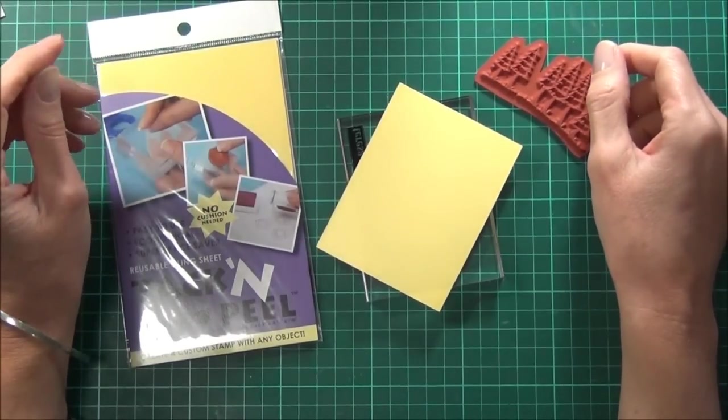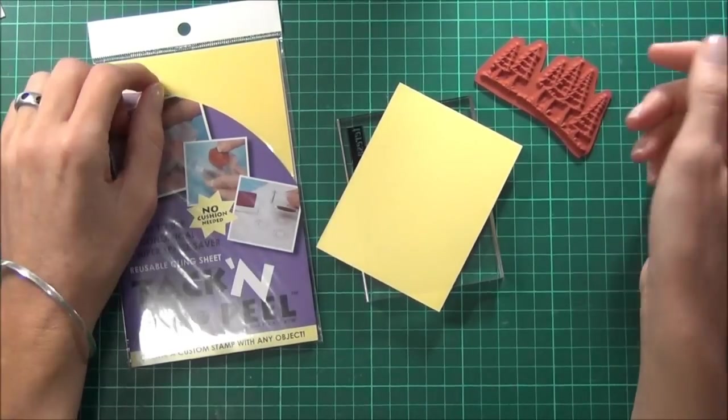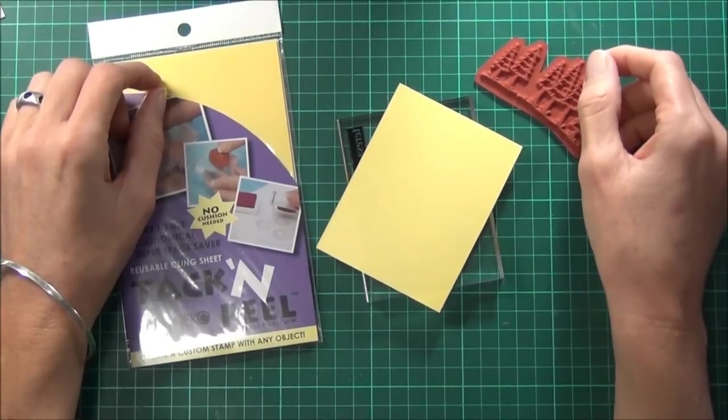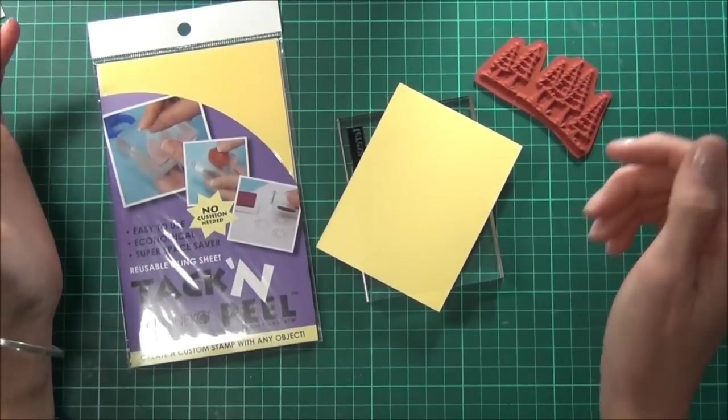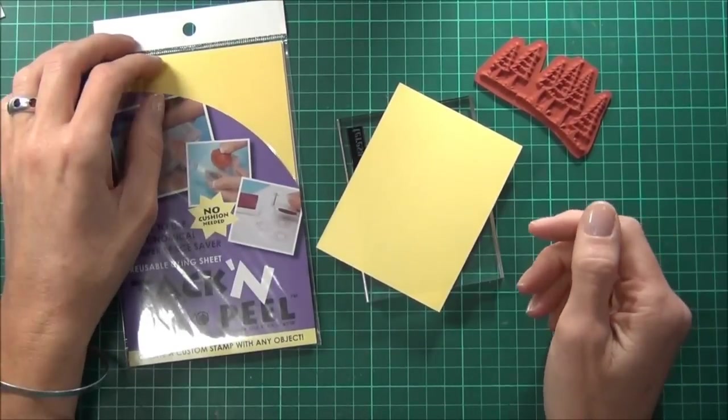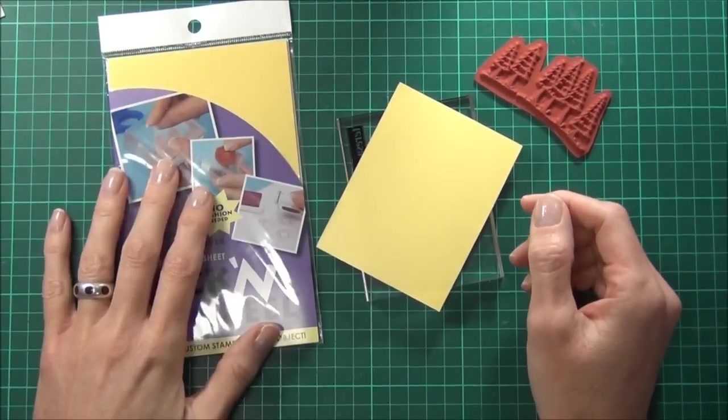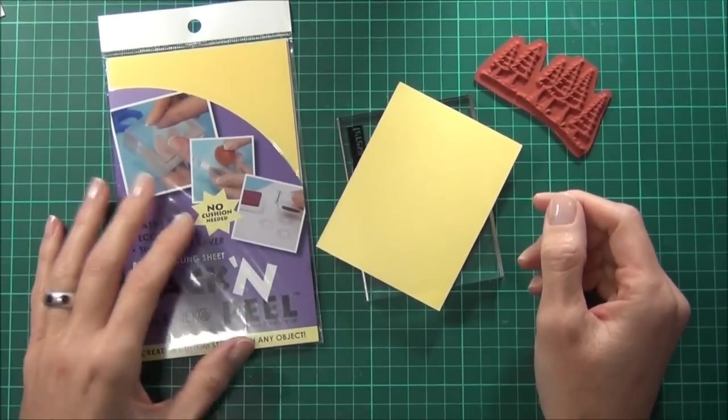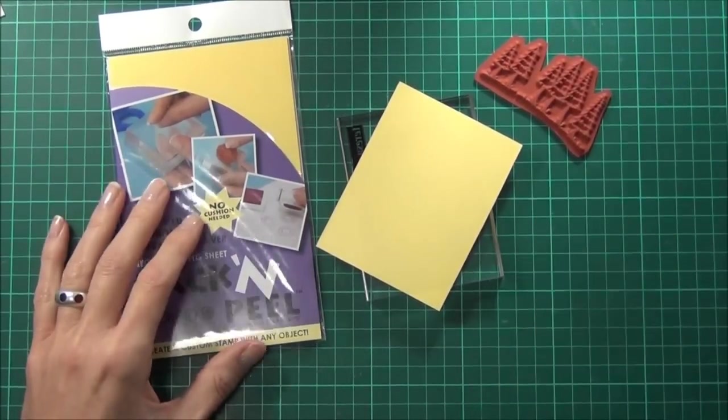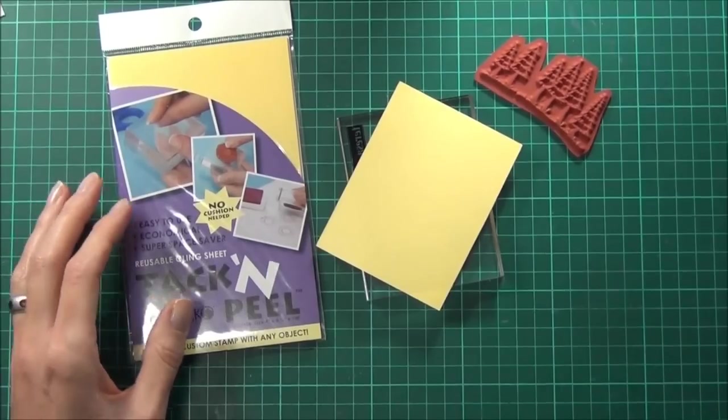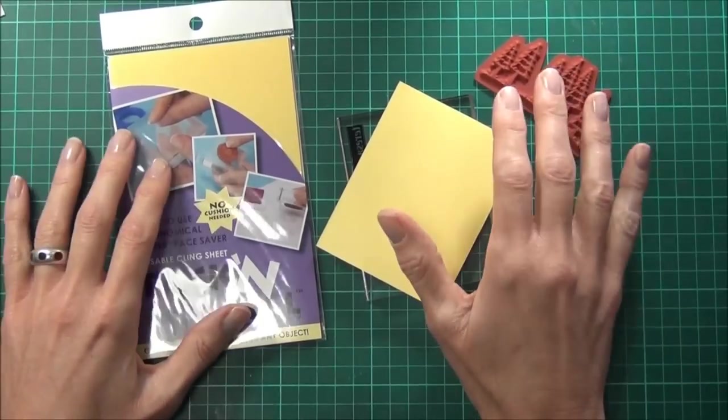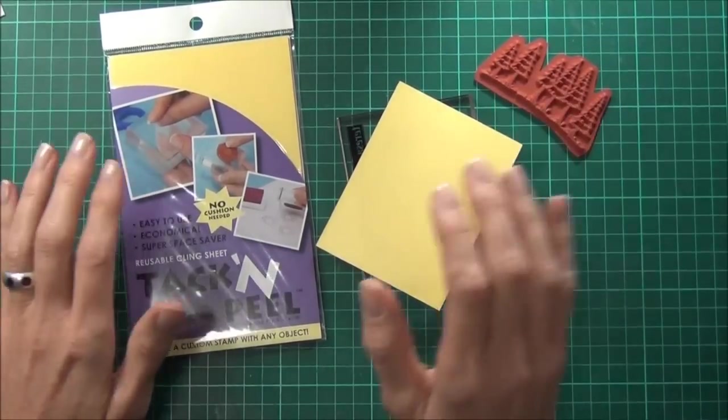Hi, it's Therese from Lost in Paper and today I'm back with another tutorial for Purple Onion Designs. I have a wonderful product to share with you today called Tack and Peel from Imagine Crafts.